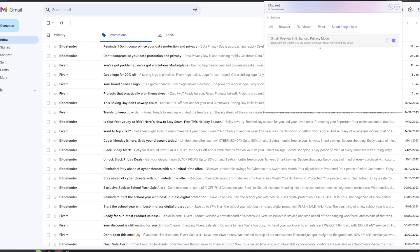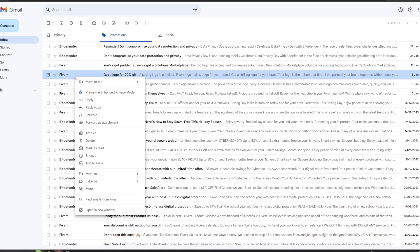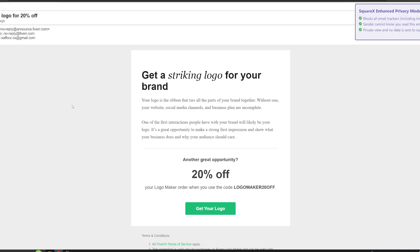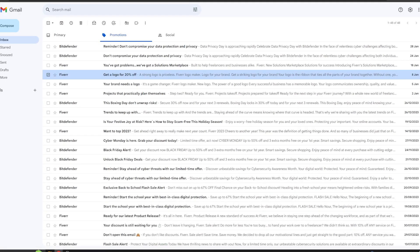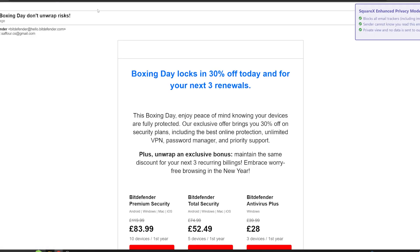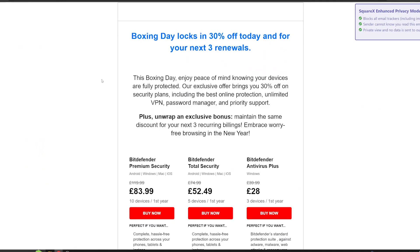This innovative feature integrates with your Gmail, allowing you to view emails confidentially without tipping off the senders. With SquareX's enhanced privacy mode, you can take control over your digital footprint, read your emails on your terms, and stay free from the prying eyes of senders tracking your Gmail whenever you open it. It's privacy made simple, smart, and seamless right within your Gmail.